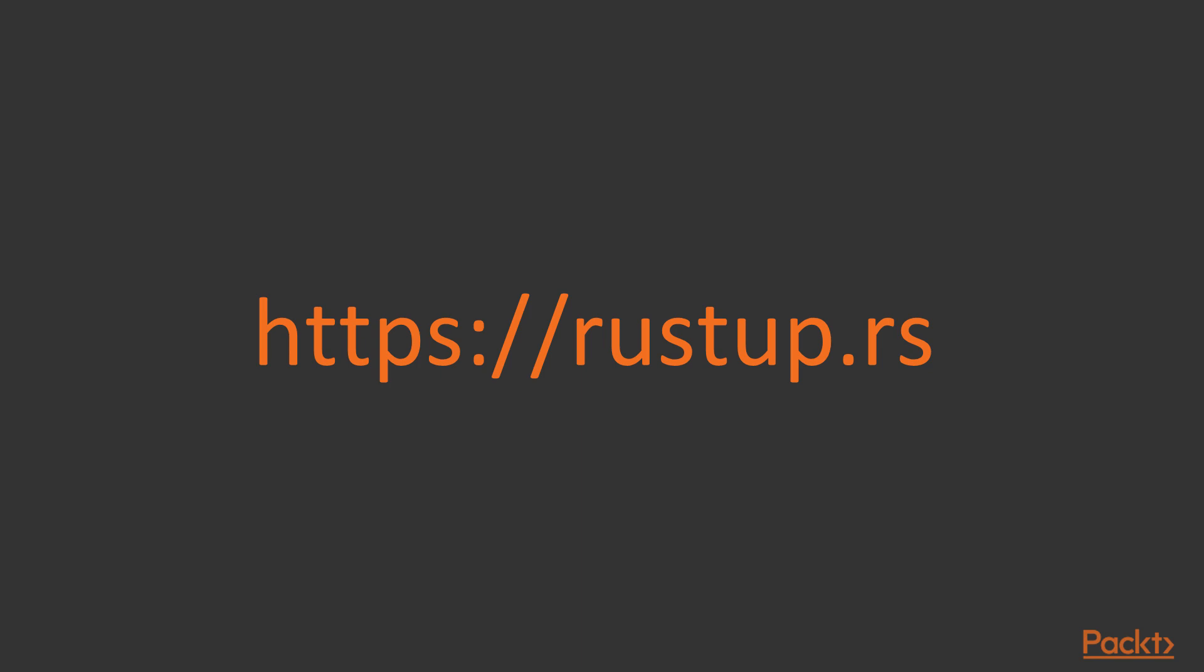To install Rust for your system, I can't walk you through this because it's different on every system, but it's very simple. Just go to this URL on screen, that's rustup.rs, and it will present you with instructions for how to install Rust on your system.